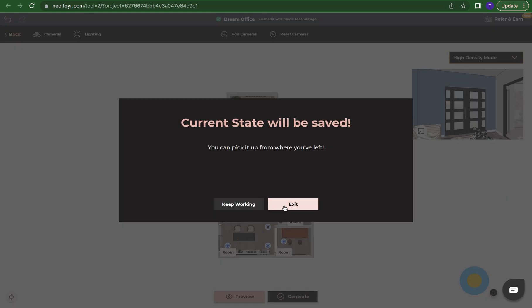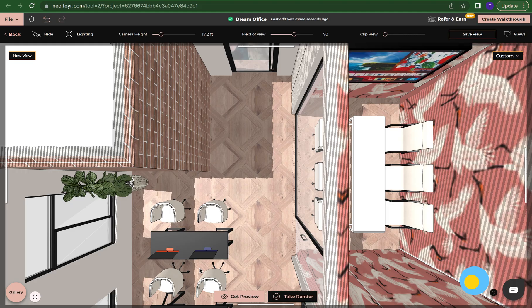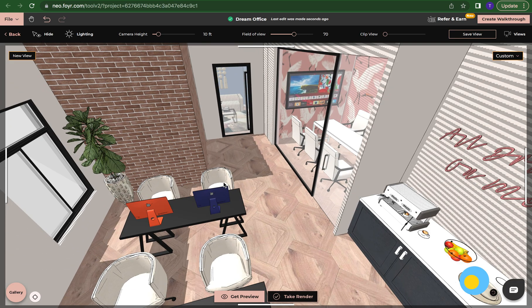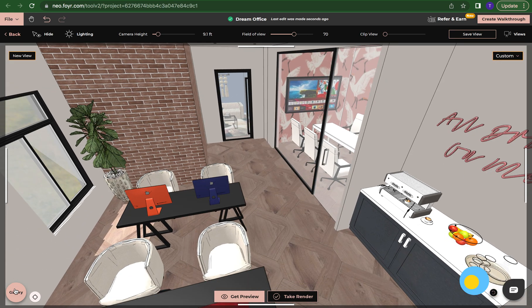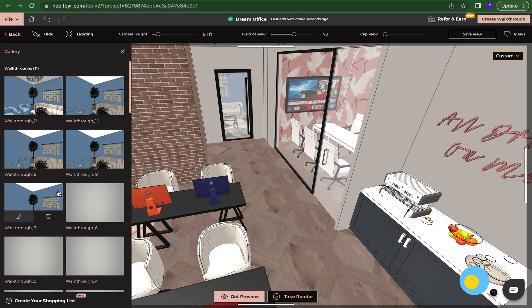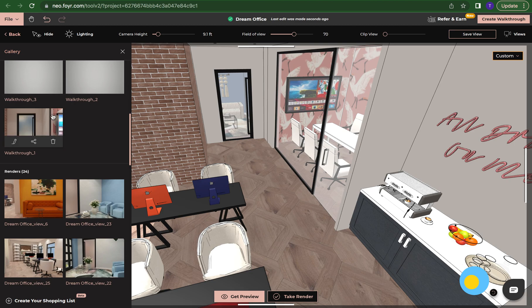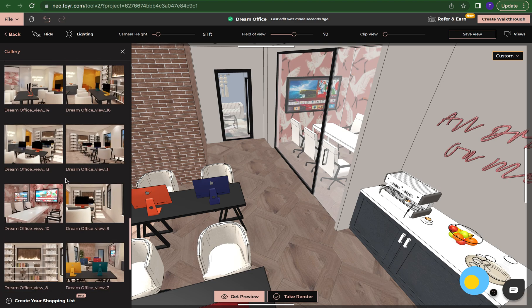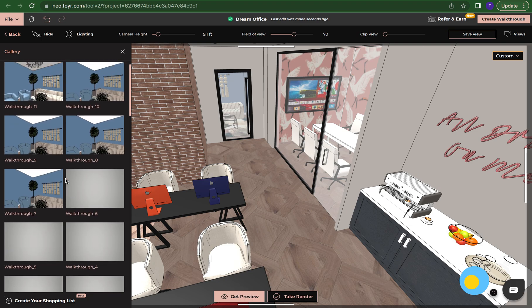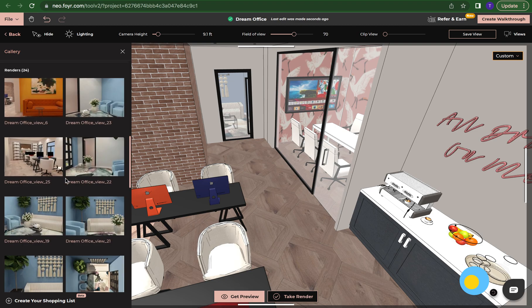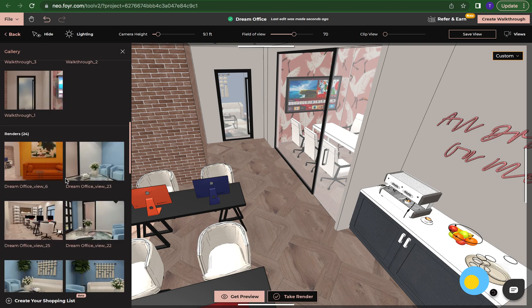Let's go back to back. You can find it under here where it says gallery and you can find your render or your walkthrough here. I hope this has helped. Happy designing.